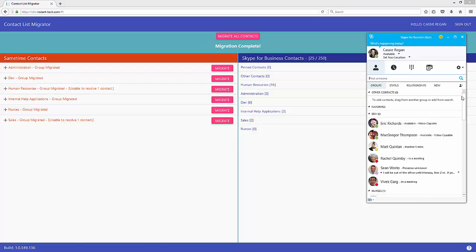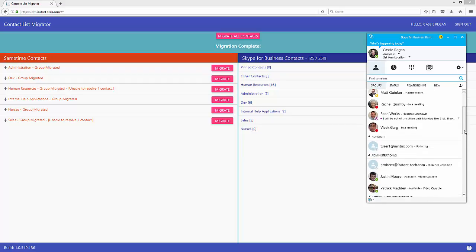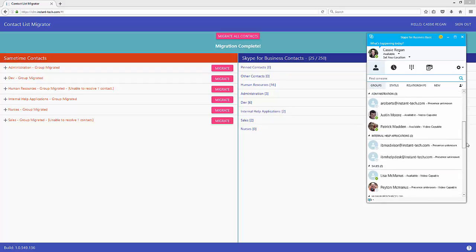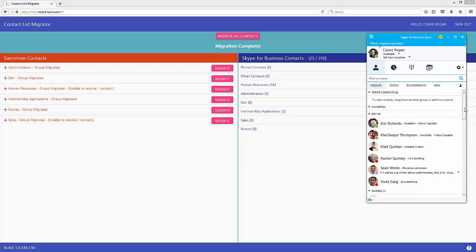Alright, so I have migrated all of my Sametime contacts over to Office 365 and you can see that these groups have been populated in my Skype client.